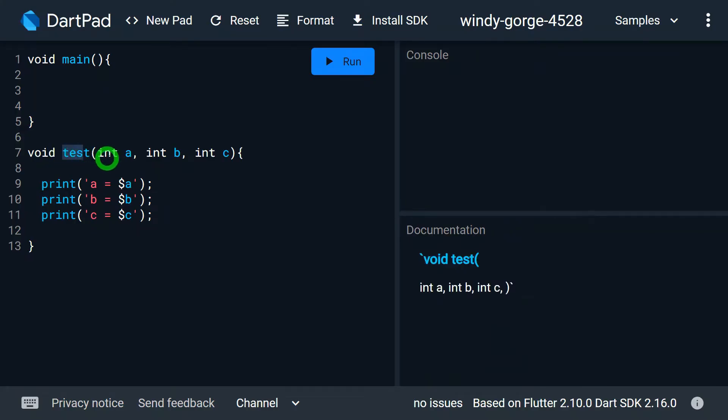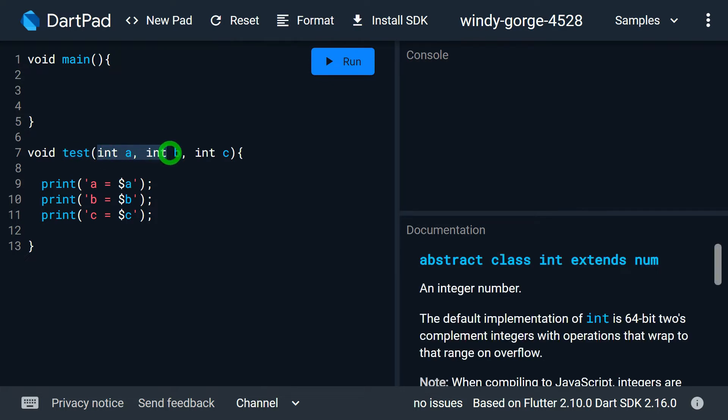We have a function test here. The function test has got a total of three parameters — A, B, and C. These A, B, and C are positional parameters.